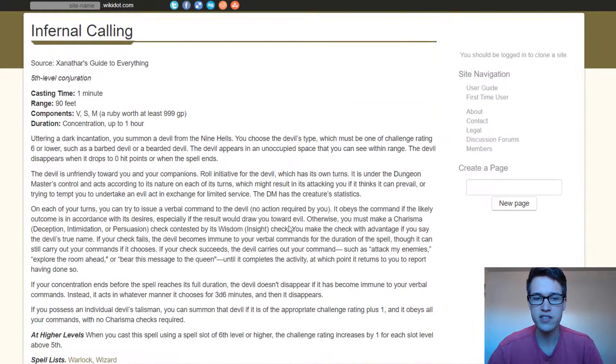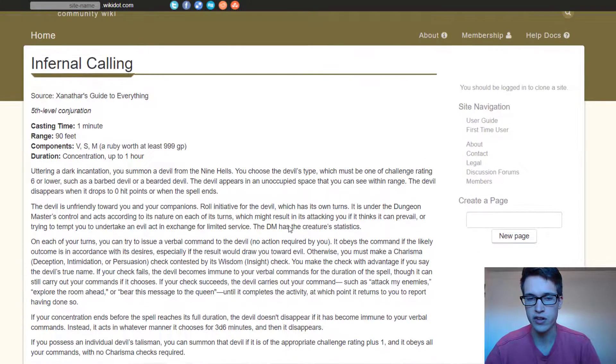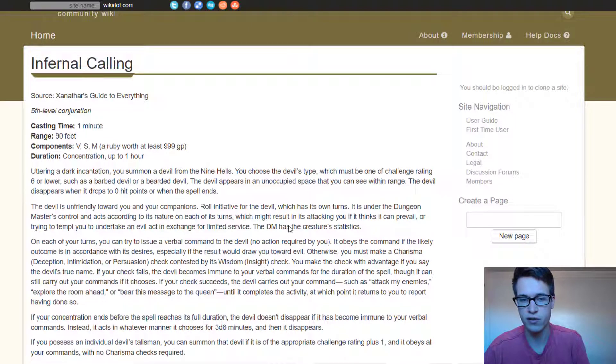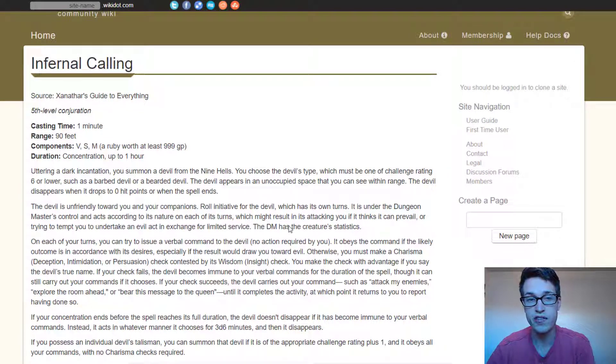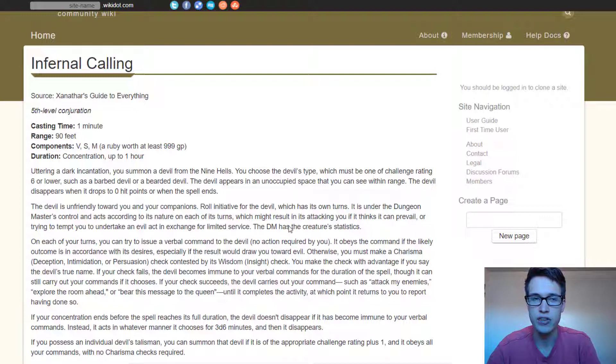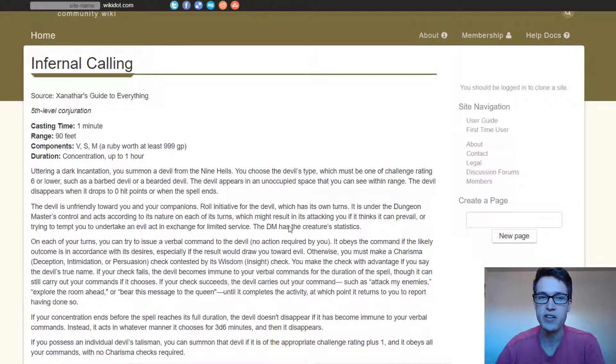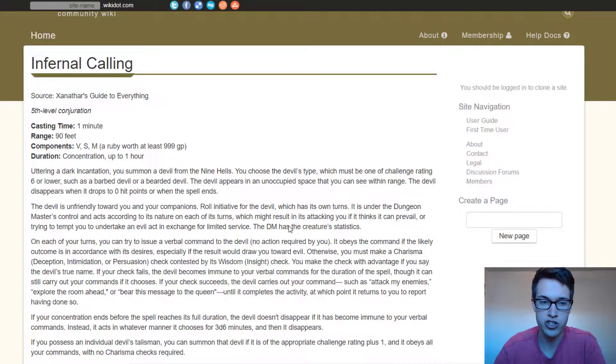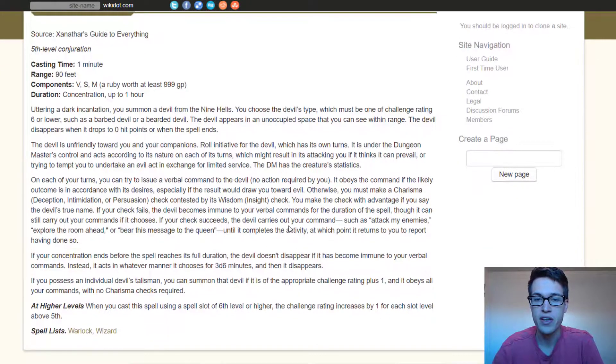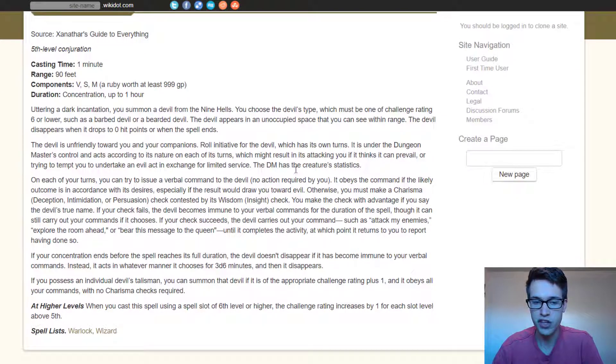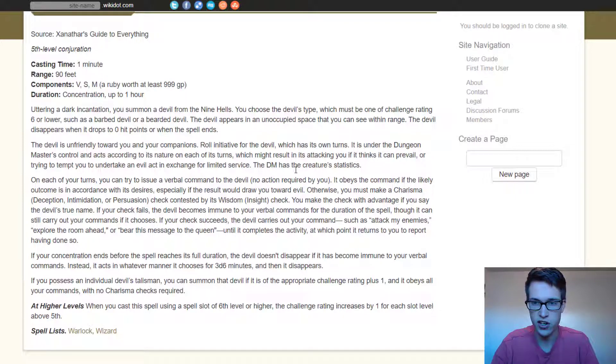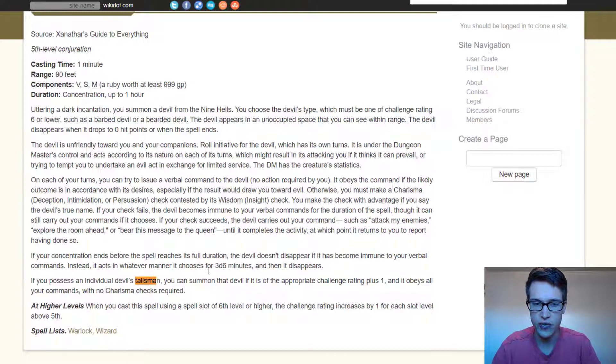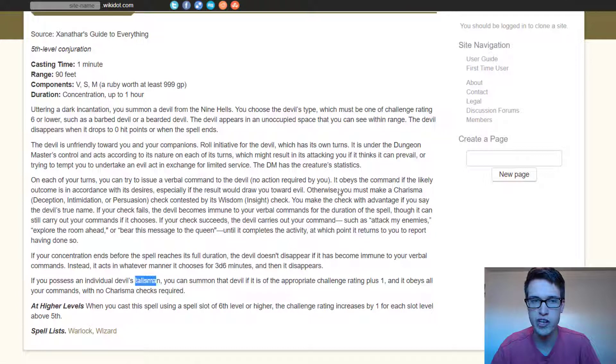Next is Infernal Calling. So Infernal Calling lets you summon a devil and this one is specifically really good for conjuration wizards again because you can summon the component and because it is a conjuration spell which they're just better at and then this one is specifically good especially if you have the talisman. I know it's in here it's really like obscure text right here so if you possess an individual devil's talisman you can summon the devil of the appropriate challenge rating.